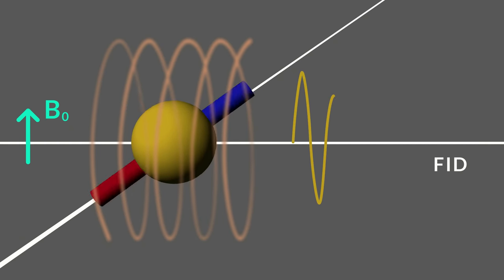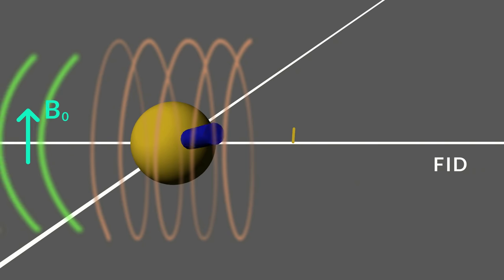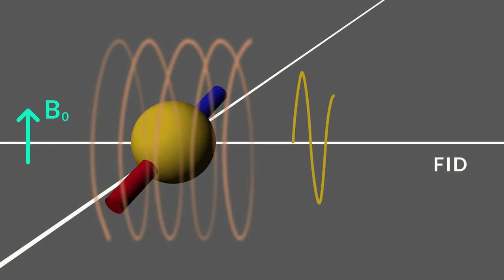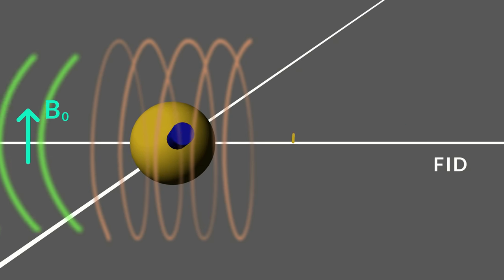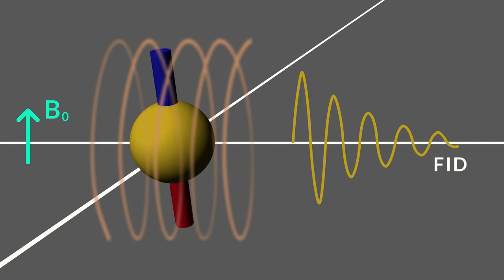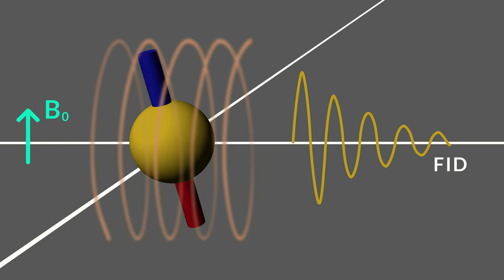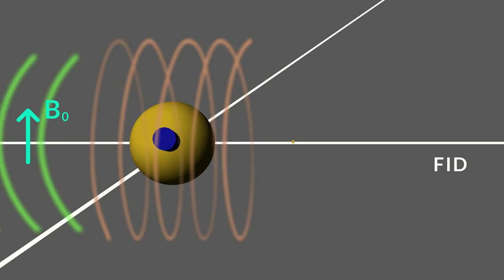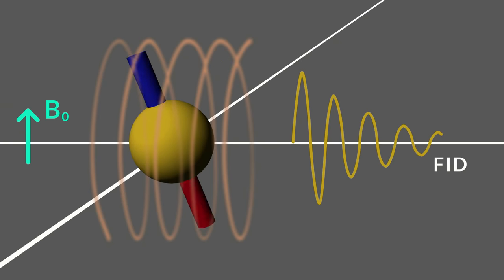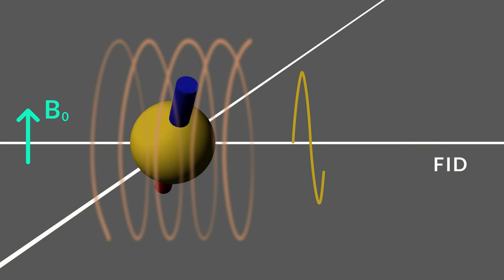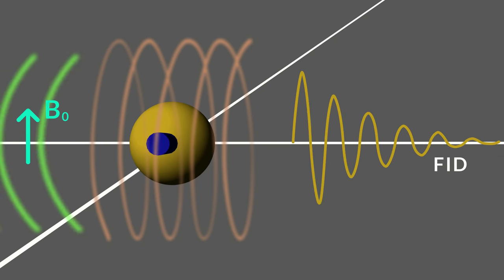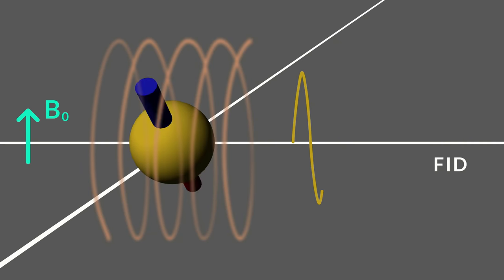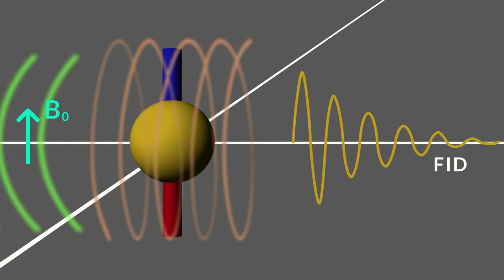The rotating magnetization vector induces a current in a receiver coil. This signal is detected and amplified. We can see that the oscillating signal sweeps out a sine wave with decreasing magnitude as the nucleus realigns with the magnetic field B0. This wave is called the free induction decay, or FID.